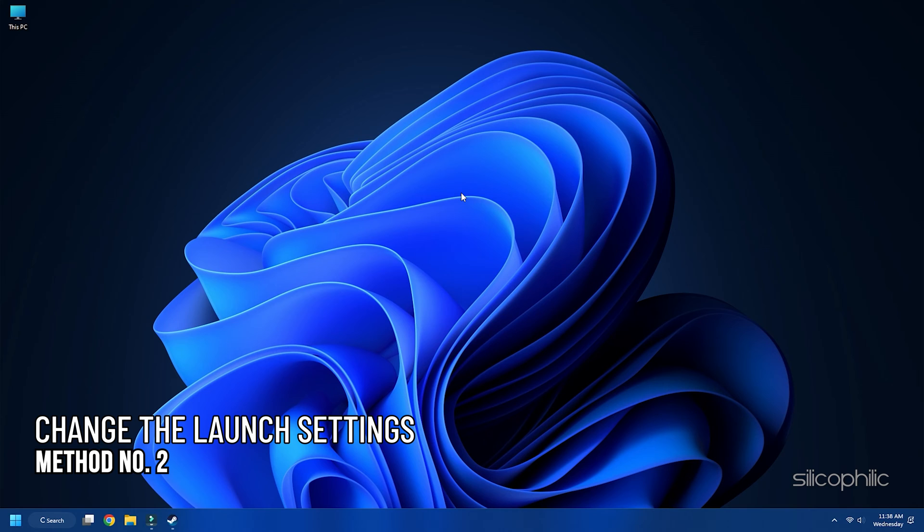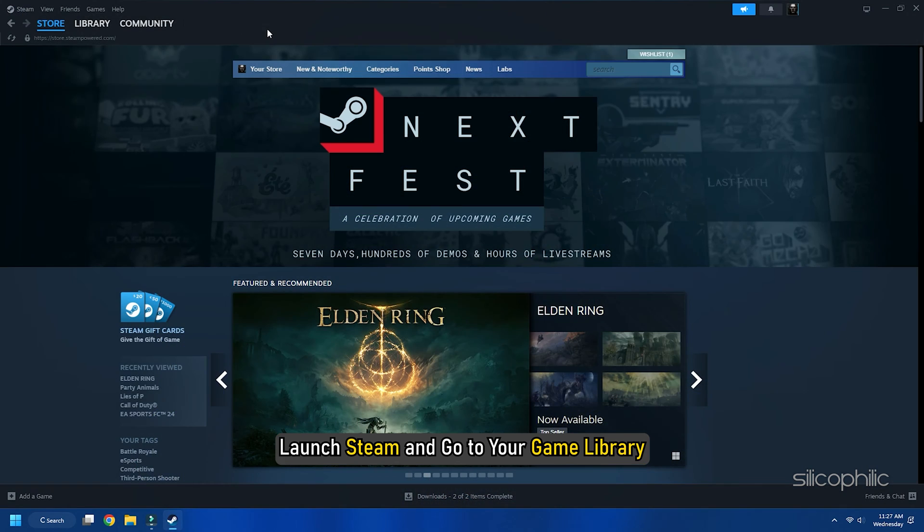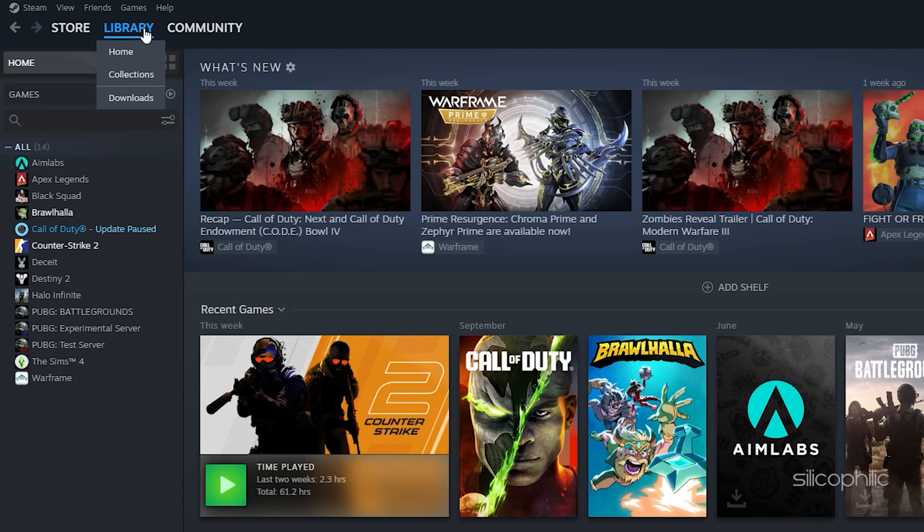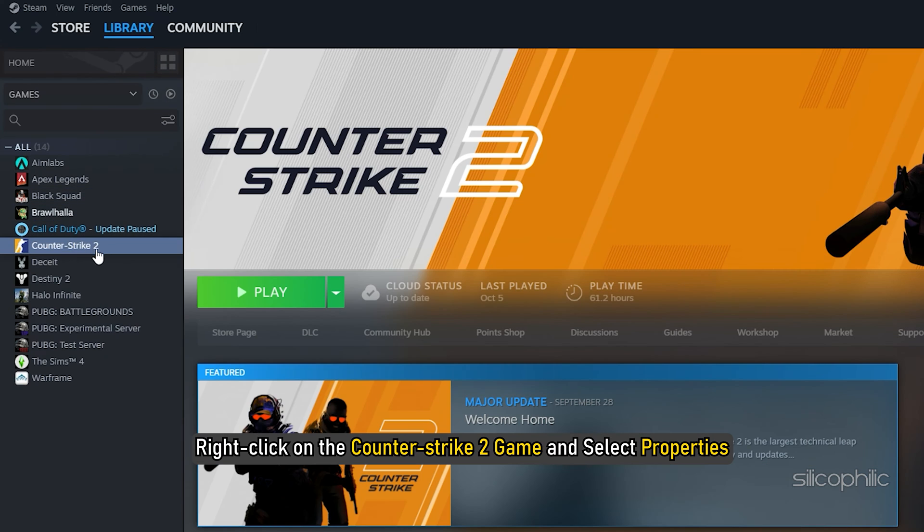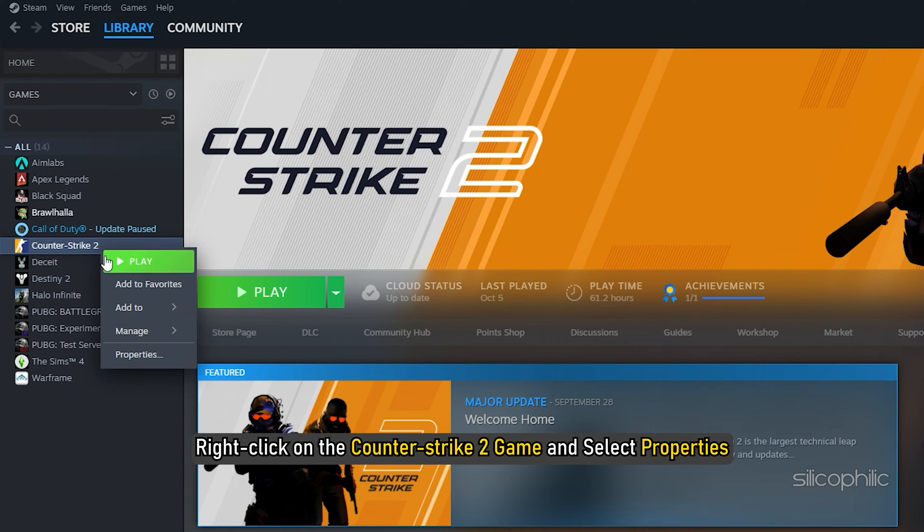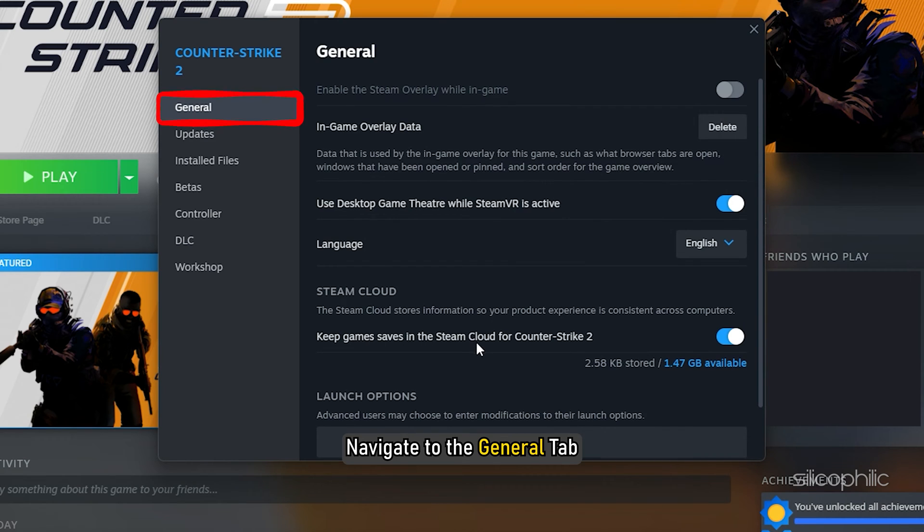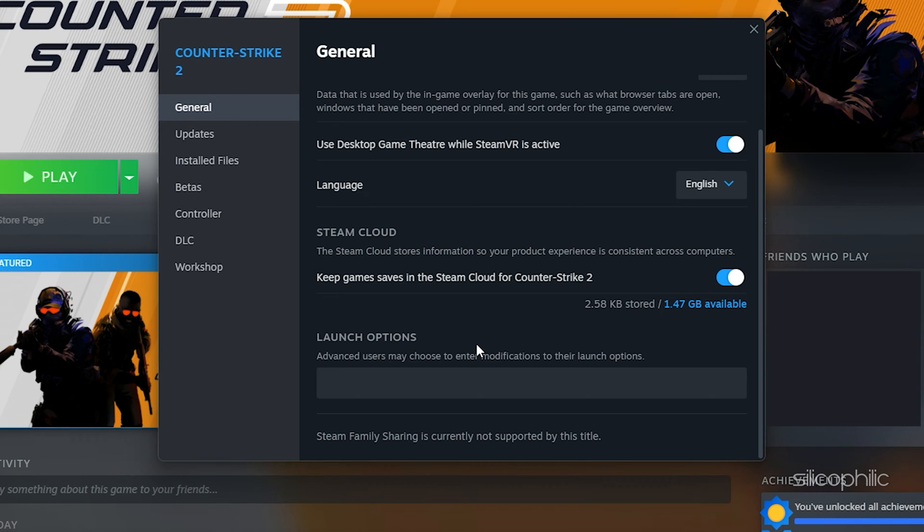Method 2: Change the launch settings. If restarting your PC doesn't solve your issue, try launching the game with these launch options. To change the launch settings, follow these steps. Launch Steam and go to your library. Right-click on the Counter Strike 2 game and select Properties. In the Properties window, navigate to the General tab. Find the Launch Options section and enter the following commands one by one.